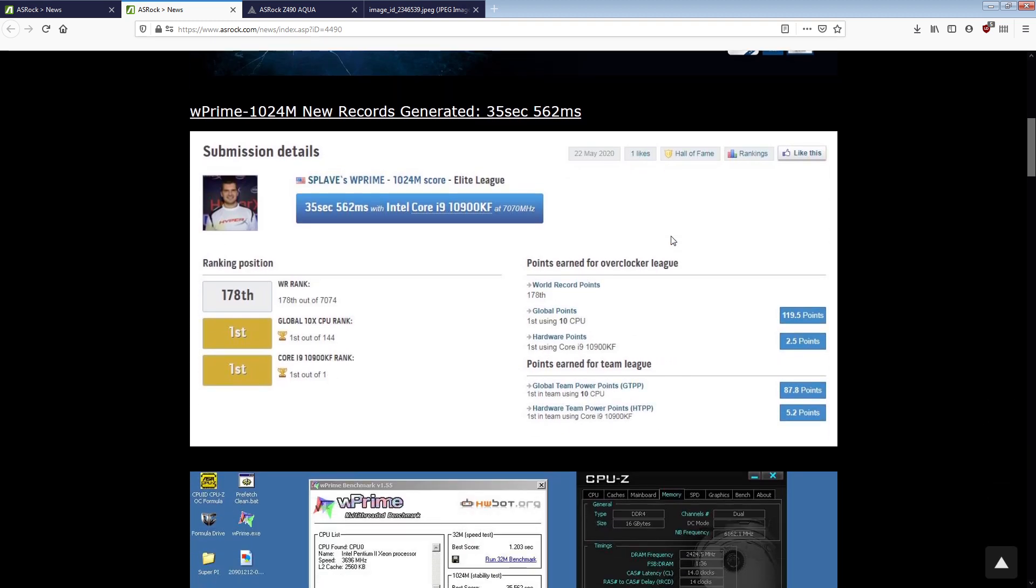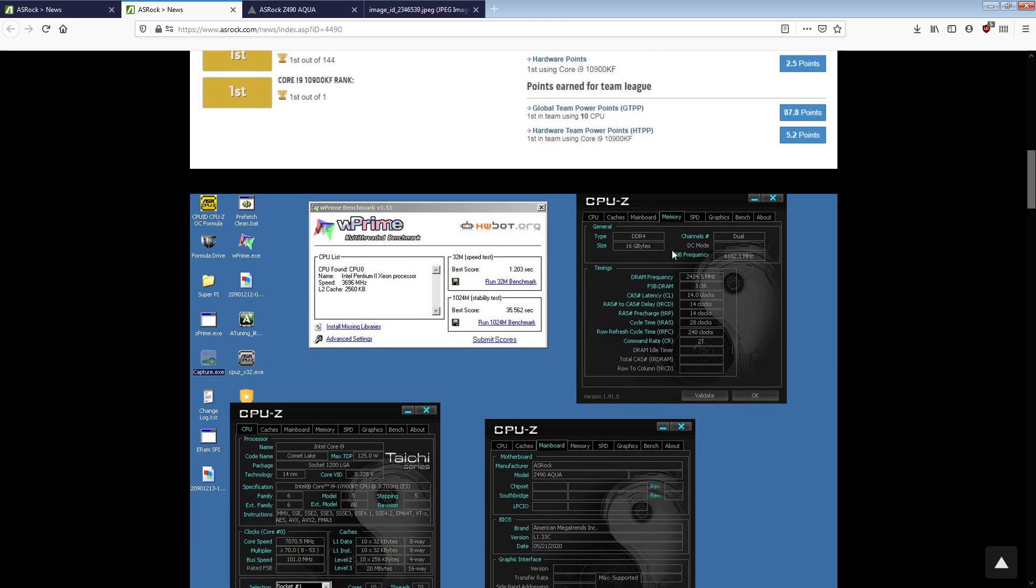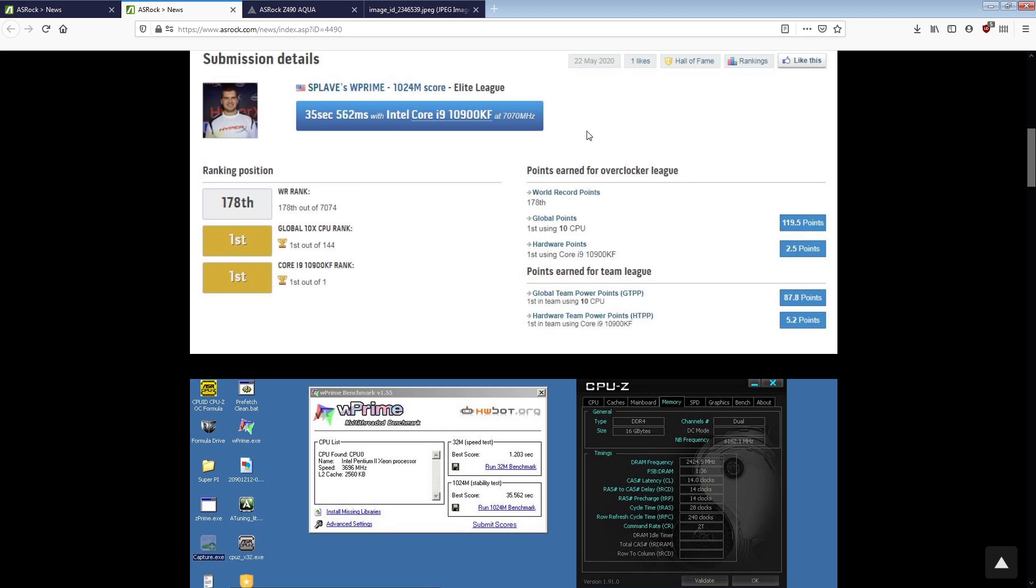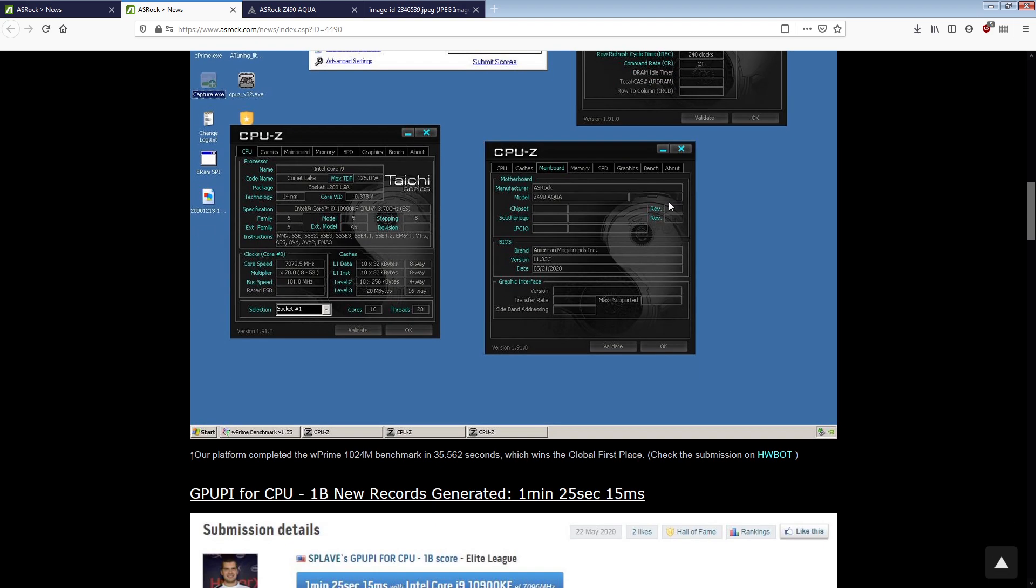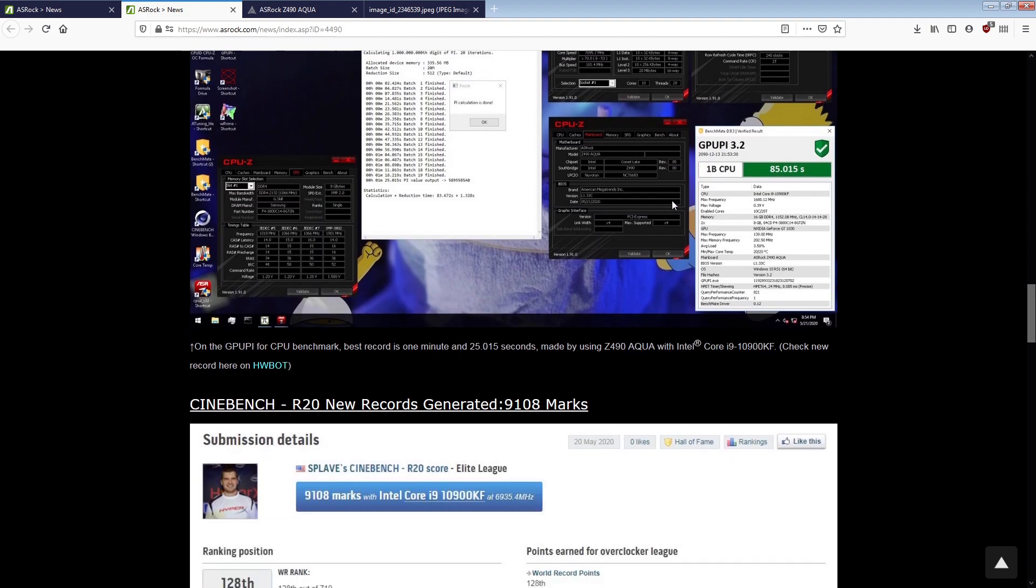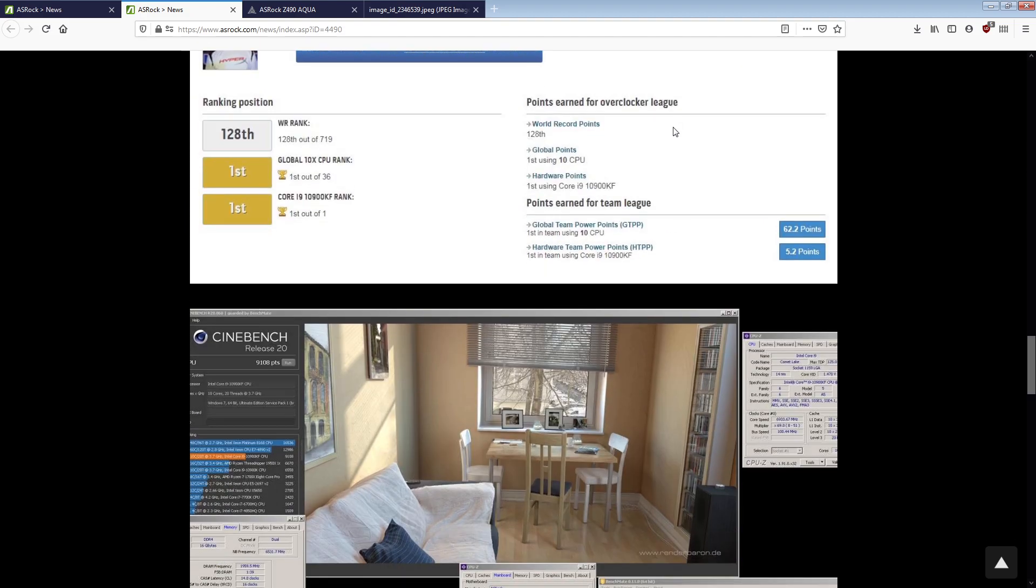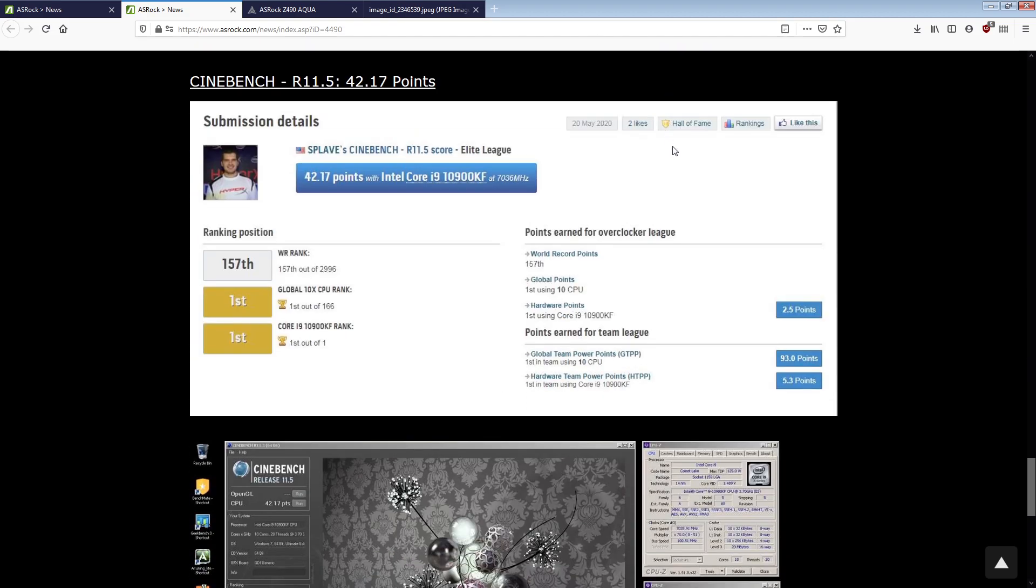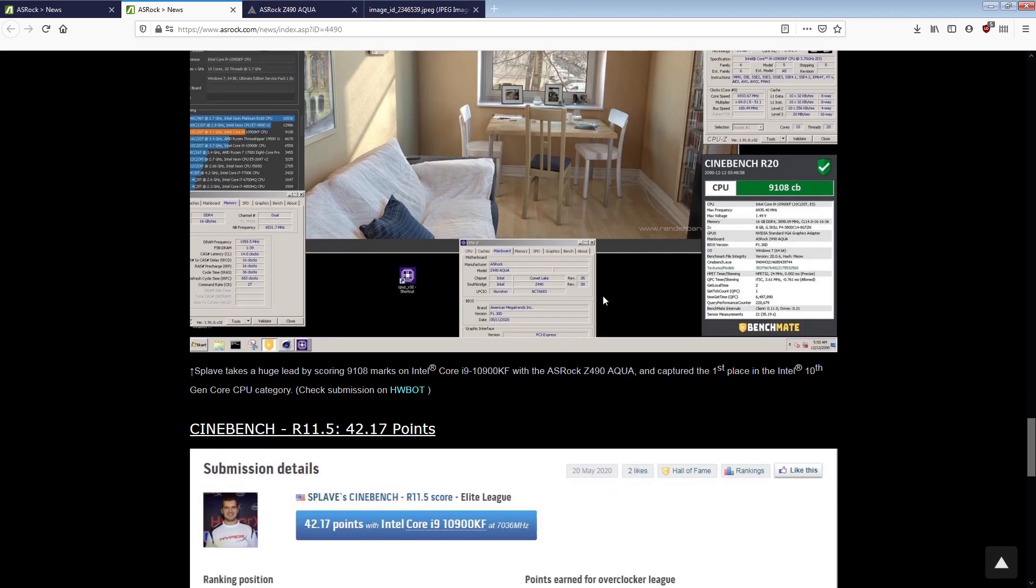The well-known overclocker Spleve achieves four global first places with Z490 Aqua and Intel Core i9-10900KF CPU. So, congratulations to Spleve on his global first places. Huge respect. It's always extremely difficult to get top scores like this, though he makes it look easy.